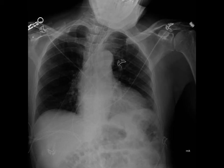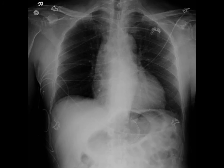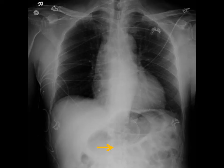A 65-year-old male had an enteric tube placed, and a chest film was ordered to evaluate positioning. The NG tube terminates in a position where advancement is recommended. After advancing the tube, another chest x-ray shows the line in the stomach bubble, with the tip terminating at least 10 centimeters beyond the gastroesophageal junction.